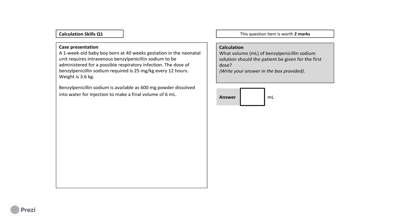Now, before I reveal the answer, I'd like for you to pause the video to consider how you would approach this question. Now that you have considered your answer, I will walk you through the question. The correct answer here is 0.9 milliliters. But how do we get to this answer?